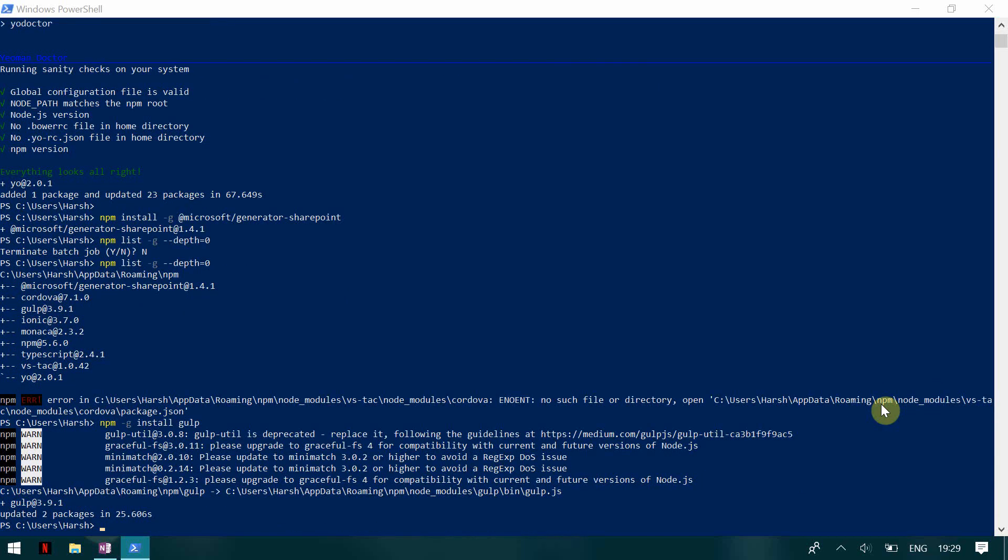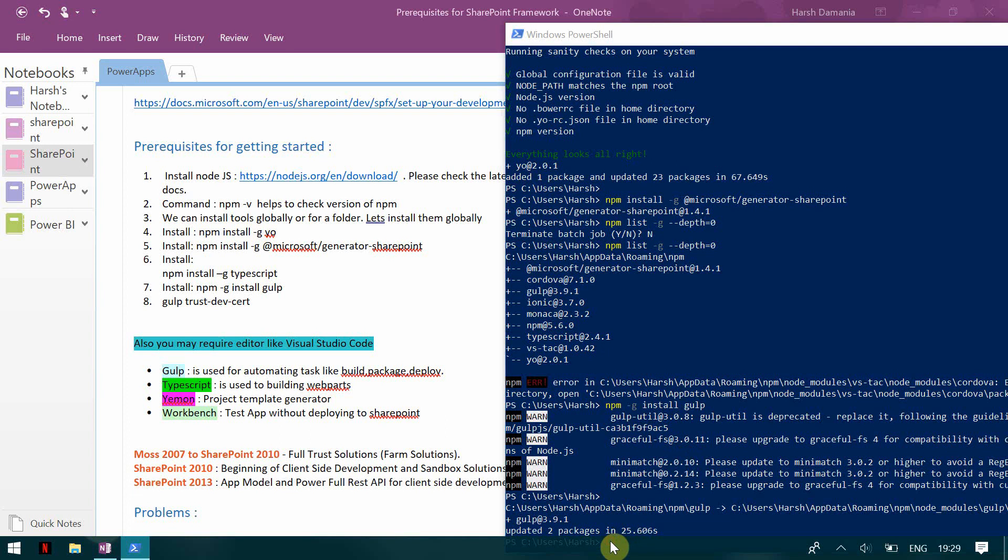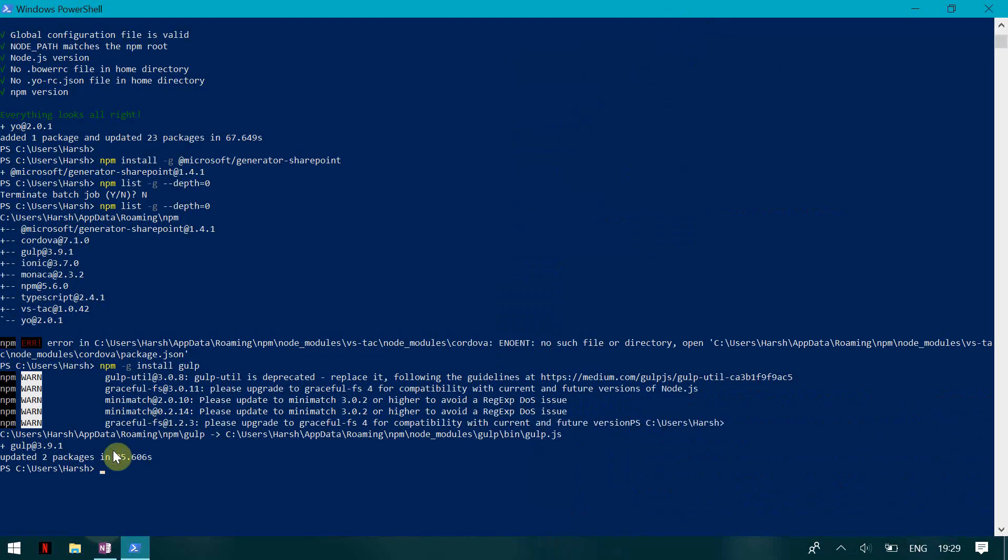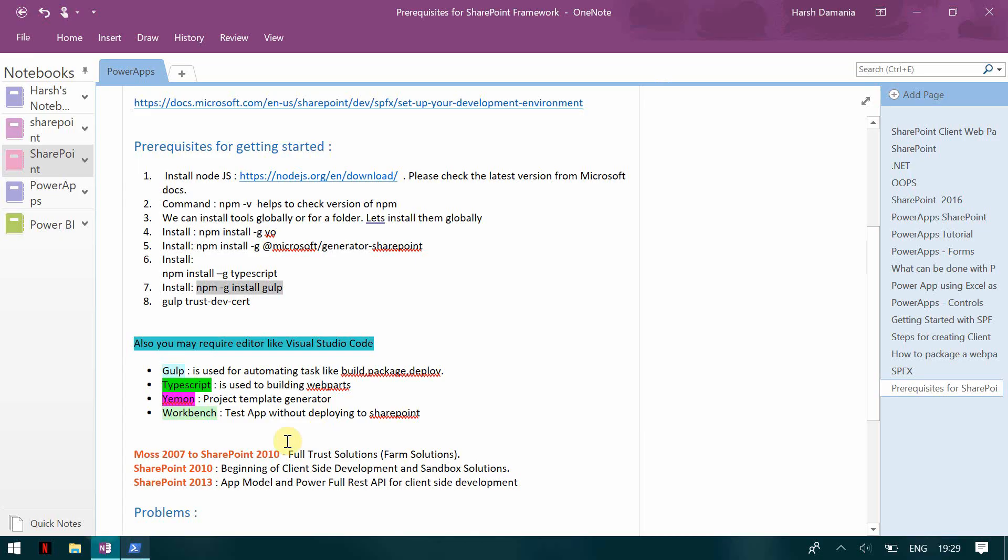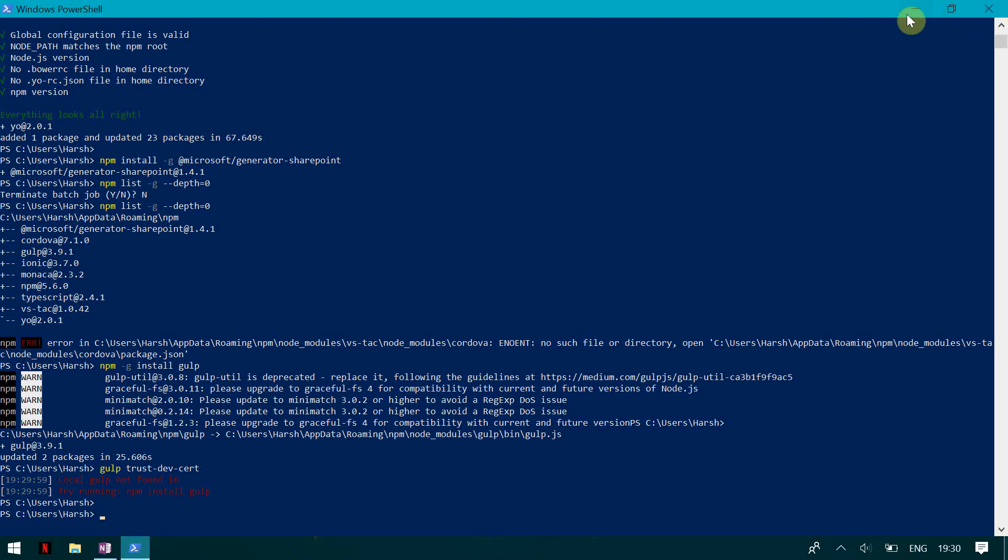Once that is done basically you have to install the certificate so that you can trust it. And I have already installed the certificate so I will not be receiving any prompt but definitely you guys will be receiving a prompt. So it's gulp trust dev certificate, gulp trust dev cert. So this is going to install the certificate for us. And for users who are installing for the first time it is going to give you a prompt. So I guess for me I've already installed it. That's why it did not work, but it should work.